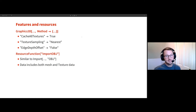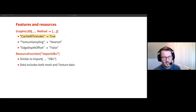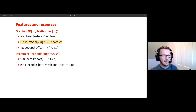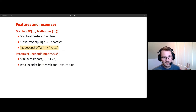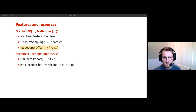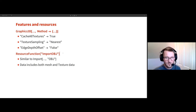What makes this all possible is an extra method that was added in version 14: CacheAllTextures goes to True. There are other methods that have existed that also make this possible. I have been using pixel art level graphics, so TextureSampling goes to Nearest is useful as a method option. And because my camera is within the box of Graphics3D, it's good to turn off any edges, so EdgeDepthOffset goes to False. I also developed a resource function that lets me import geometry from the web in a useful and convenient way that doesn't throw away any texture data.